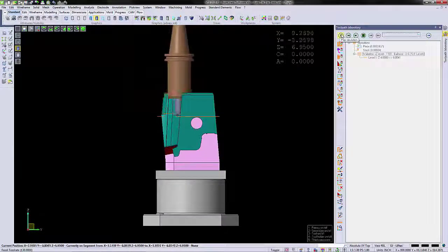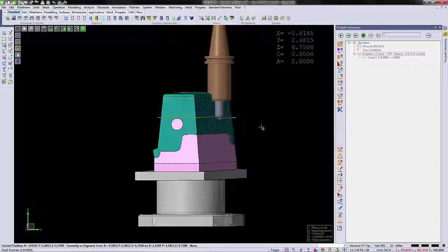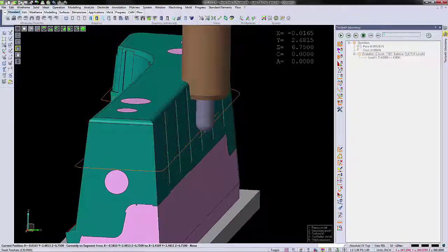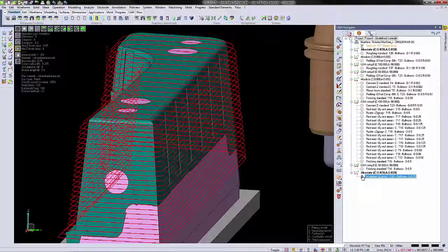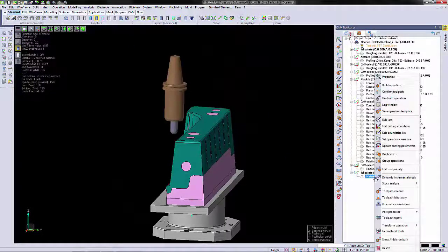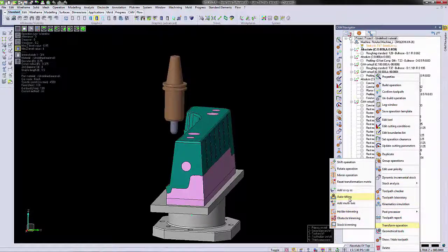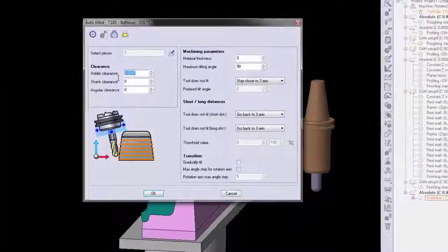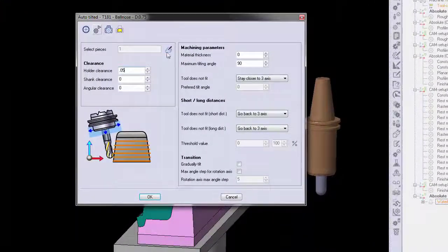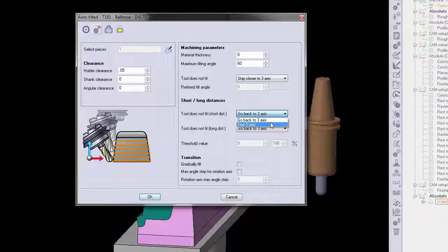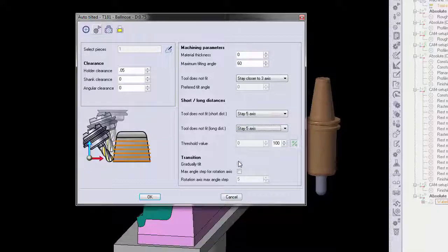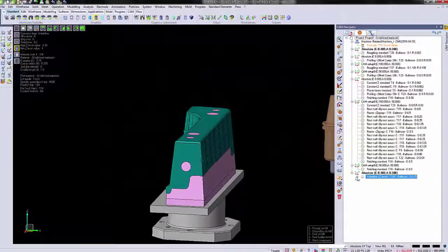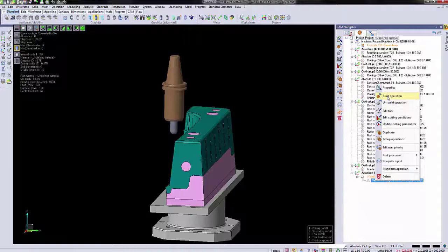You can clearly see the holder is violating the lifter. VISI has a simple solution for tilting this holder out of the way: transform operation auto-tilting. We enter a holder clearance, a maximum tilting angle, we tell it to stay in five axis, and we can tell it to gradually tilt. We build this operation.